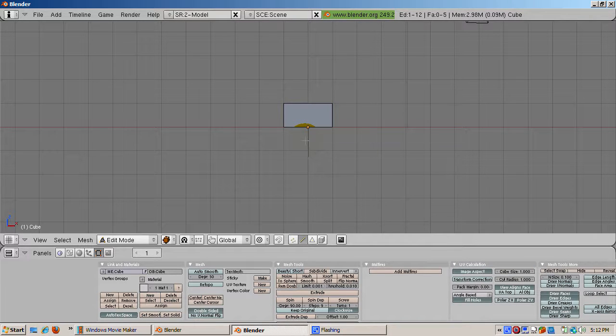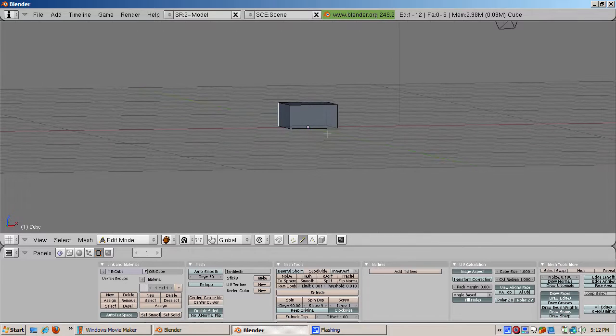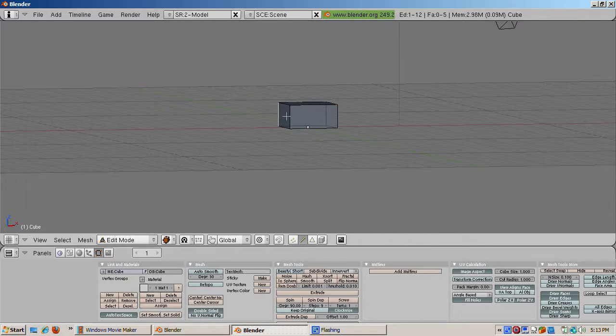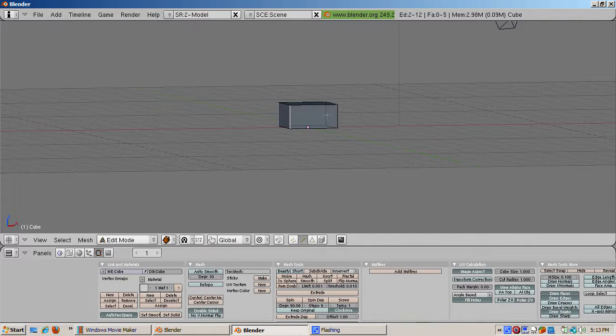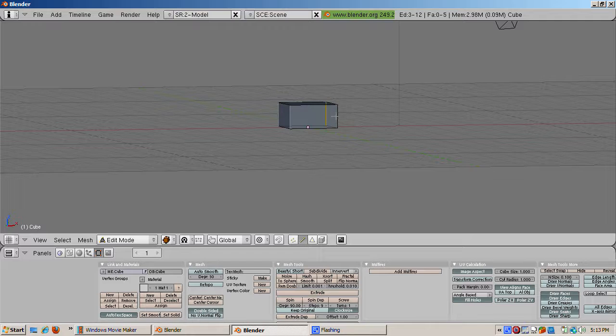Mark the edges as seams. To do this, go to edge select mode. Select the 4 edges on the side of the cube. Press CTRL E and select mark seam.